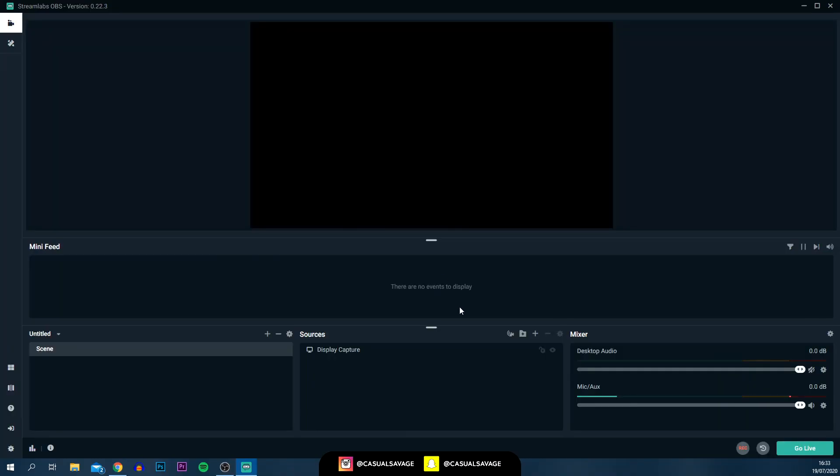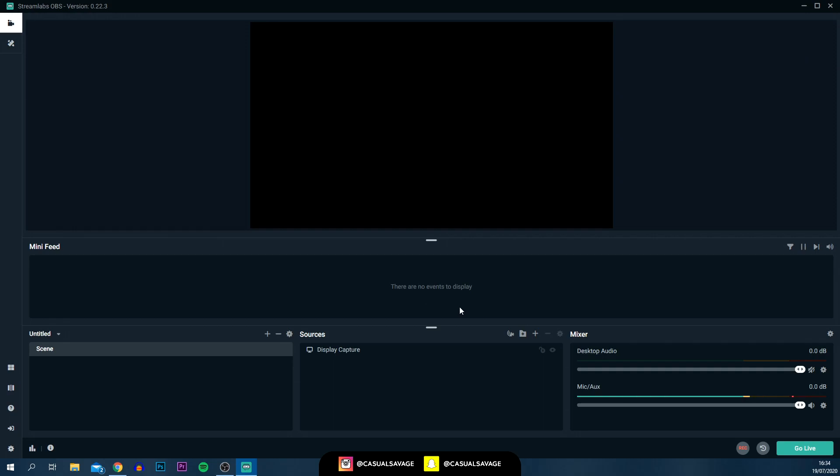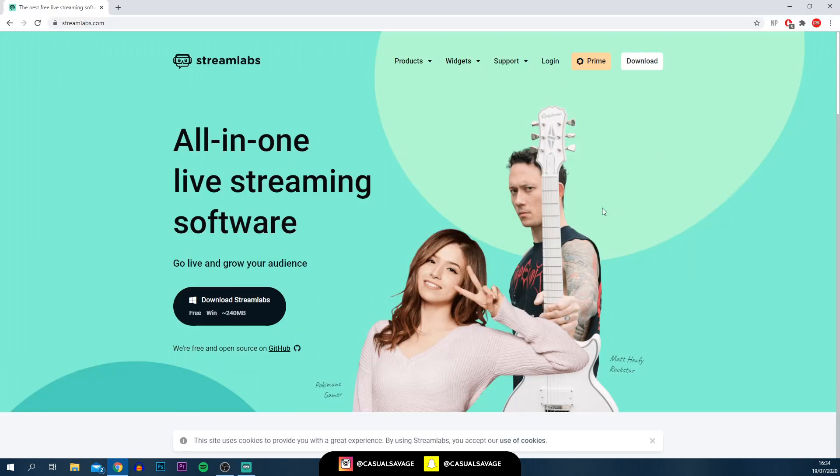Once you open it, it will look like this. Now for those that currently use OBS Studio, for example, once you first download Streamlabs, you can actually import your OBS settings directly into Streamlabs OBS. If you're going to be streaming, I would highly recommend using Streamlabs OBS as well. It's very good software.